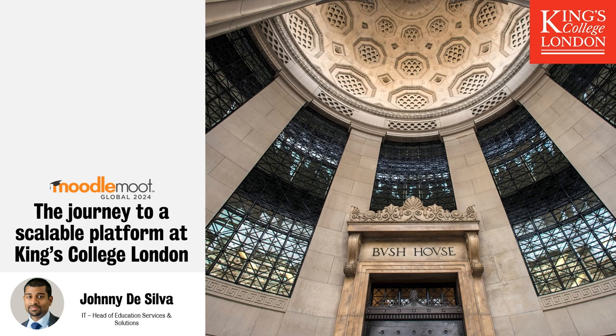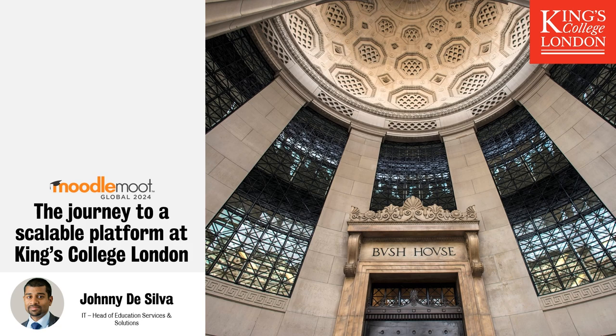I just want to say apologies for not being at the talk live today, but hopefully I'll be able to cover most of this in this presentation. I'm going to be talking about our scalable platform and our journey on this Moodle instance.